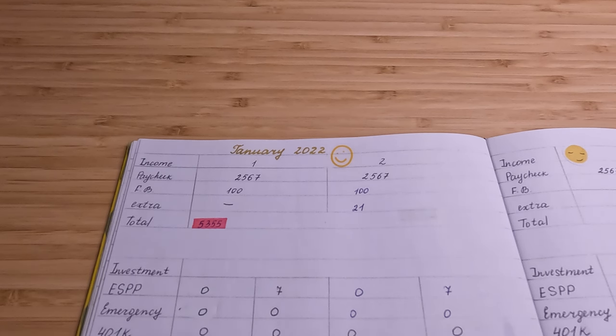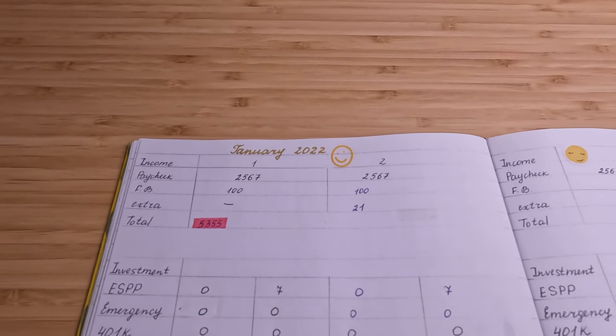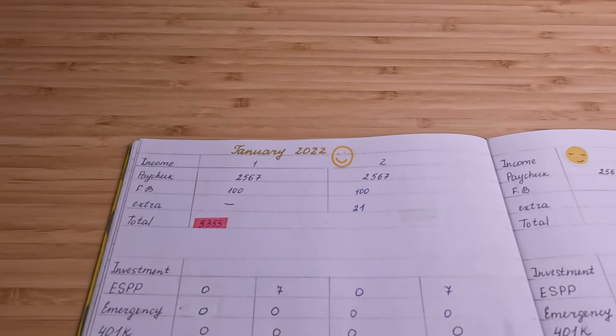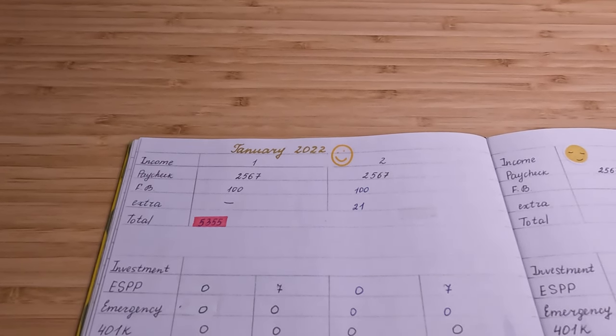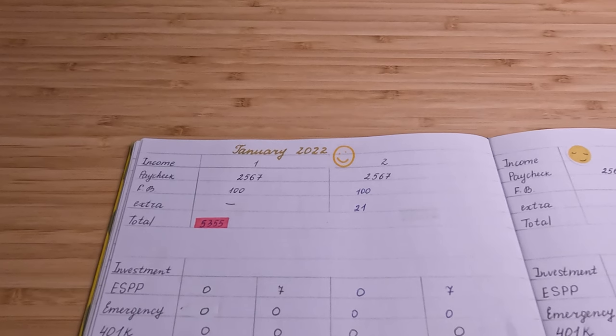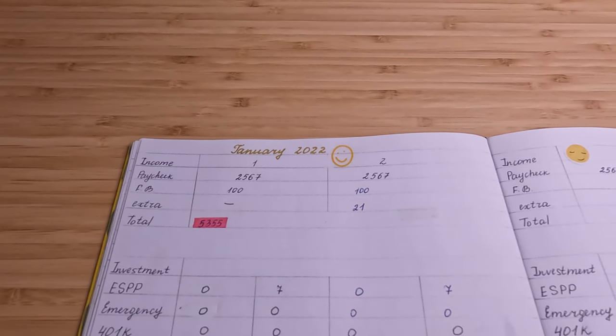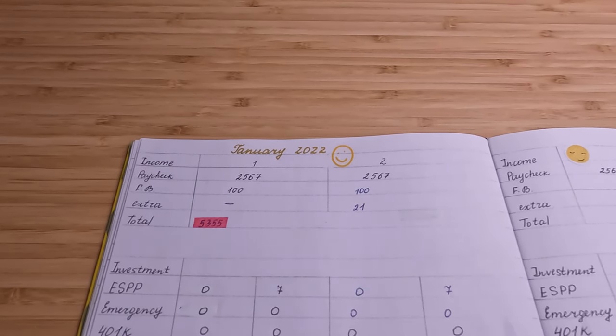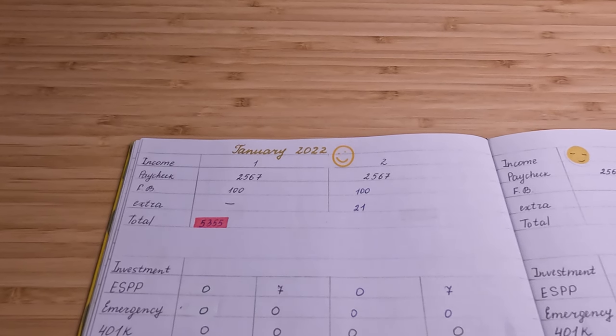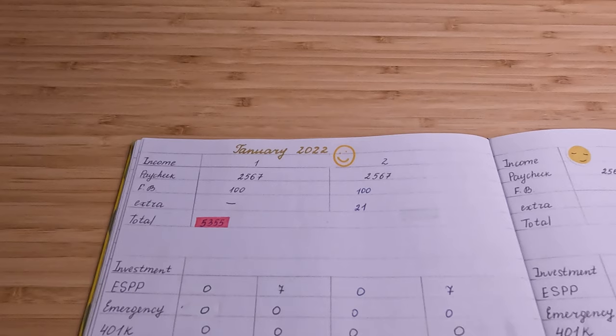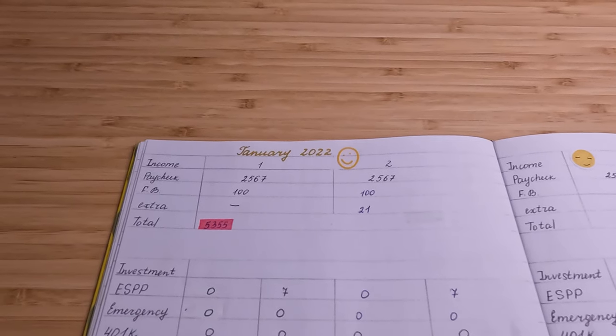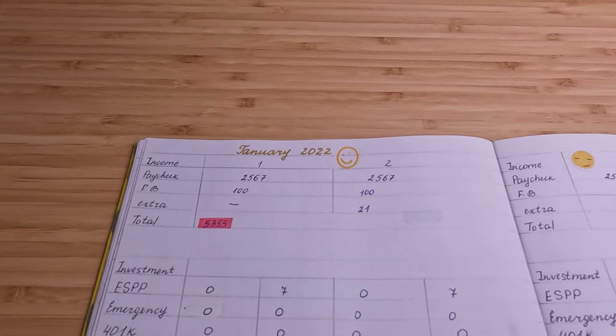Again, this money I will only invest, so I'm not going to spend it on any living expenses whatsoever. And I also was able to get some extra money—$200 and $21 to invest this paycheck.